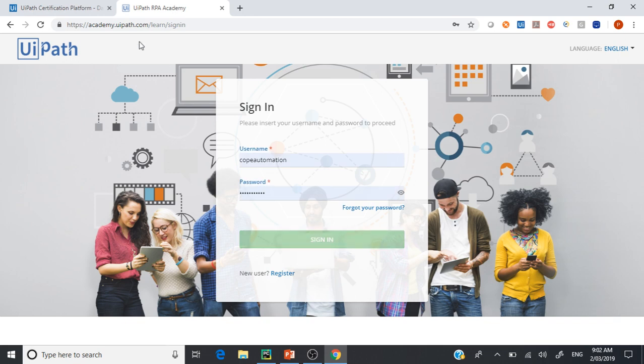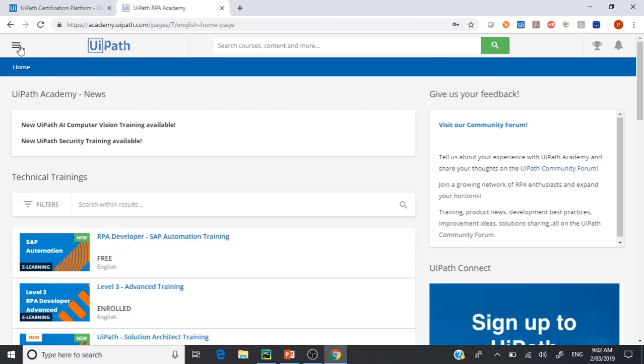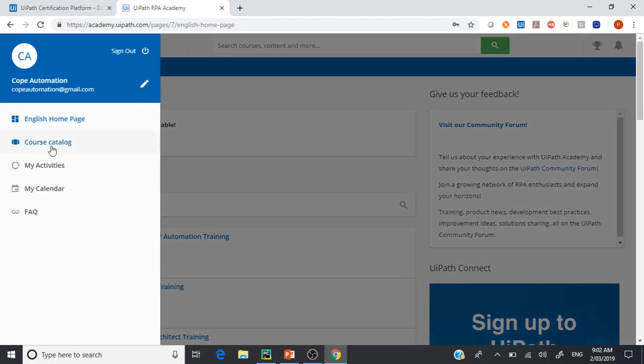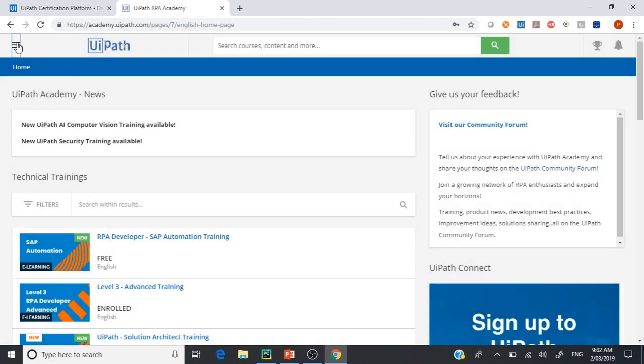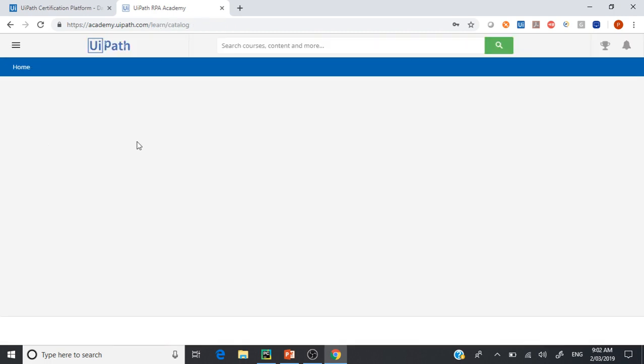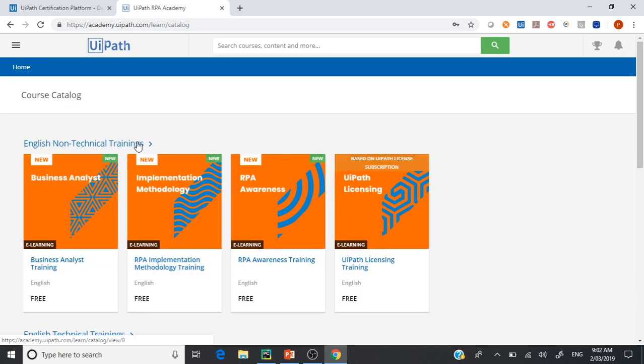The moment you sign in, this is the first thing in academy. They have three levels. The easiest way is to go to the hamburger option and click course catalog, and this will list the different types of courses they have.